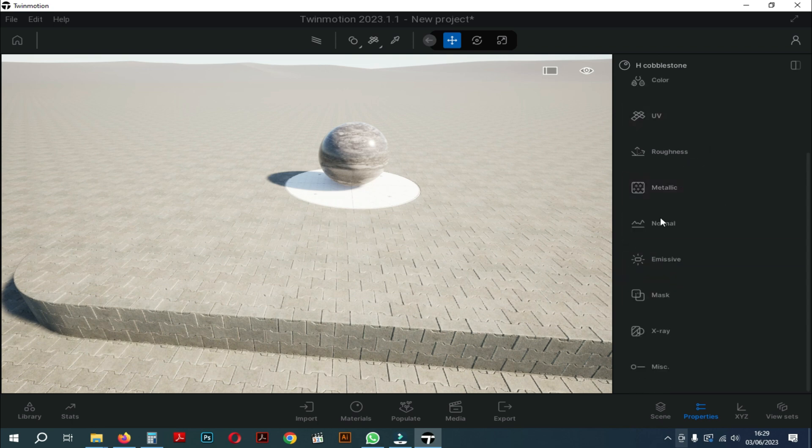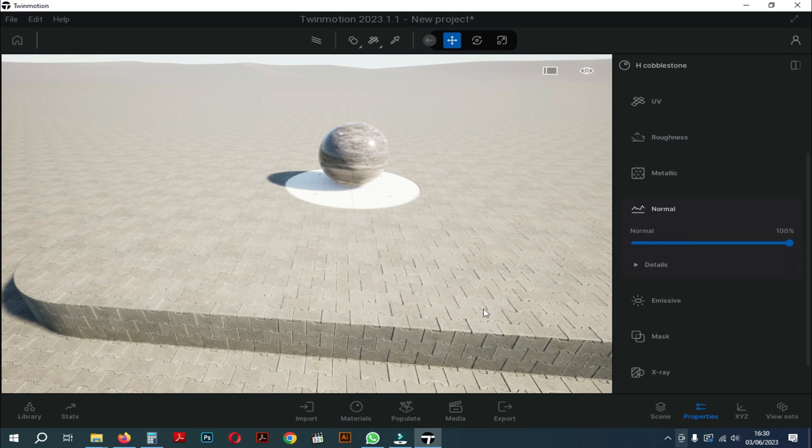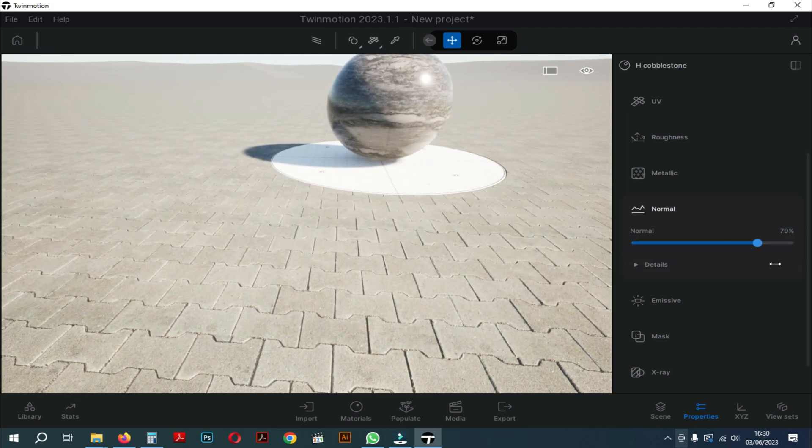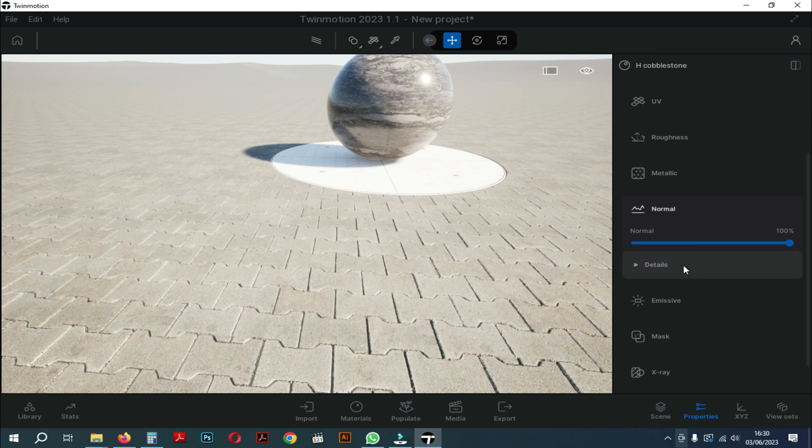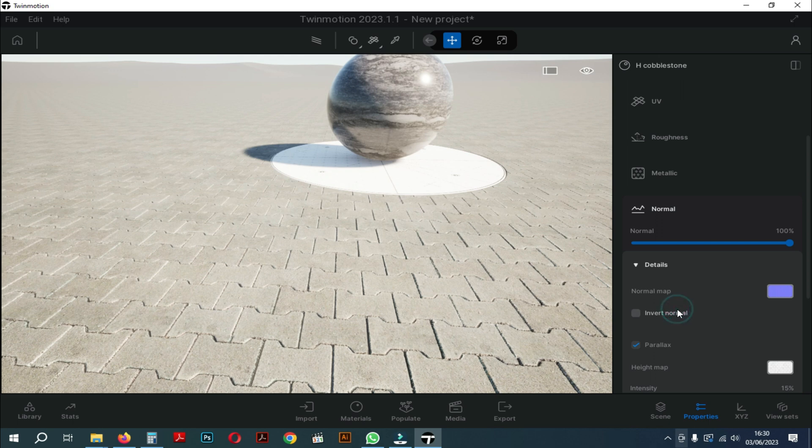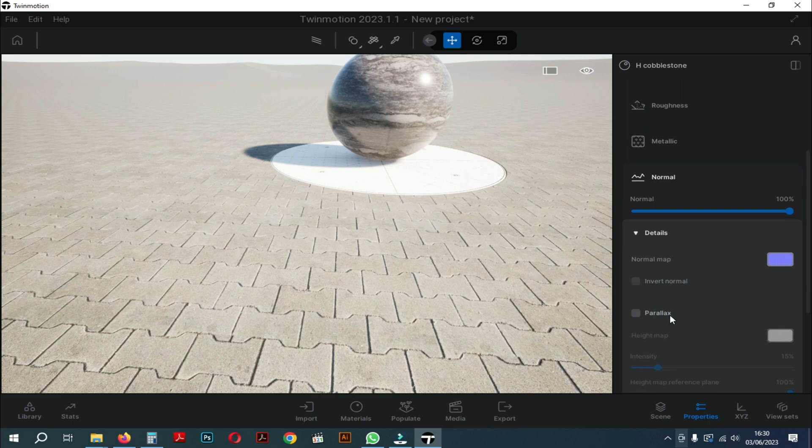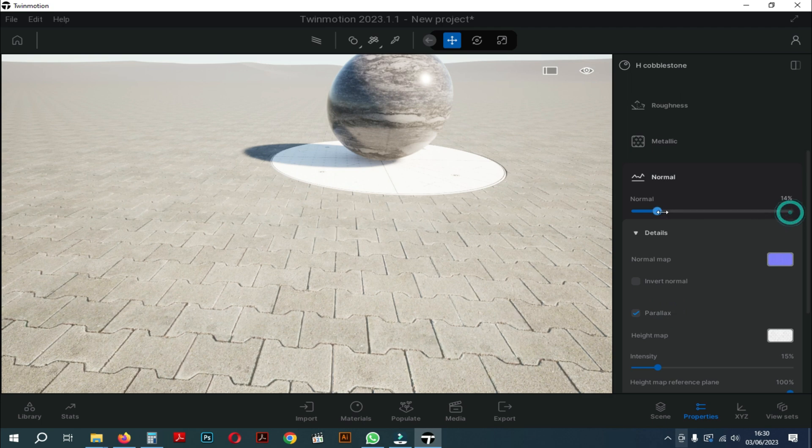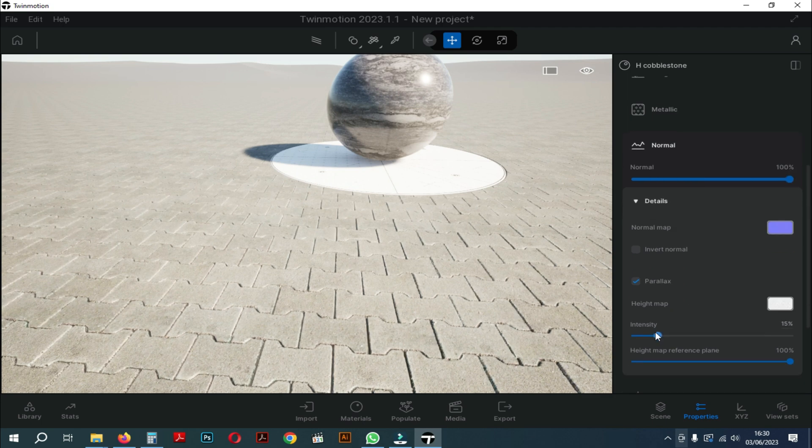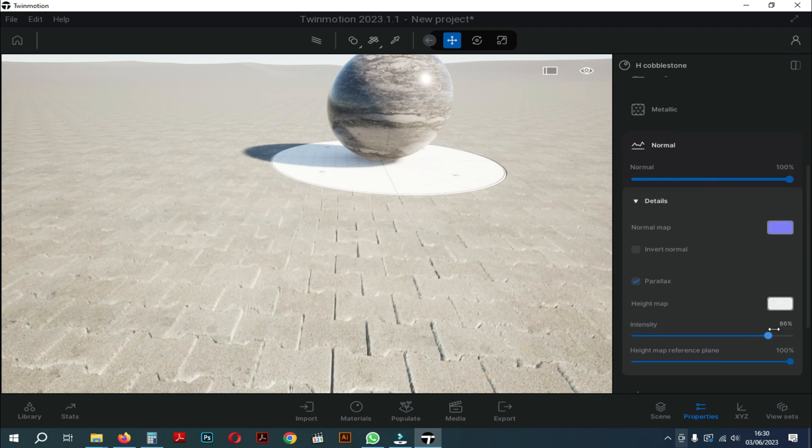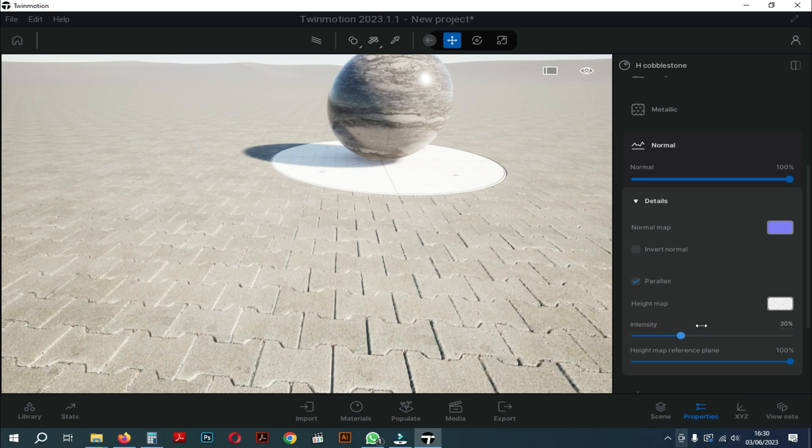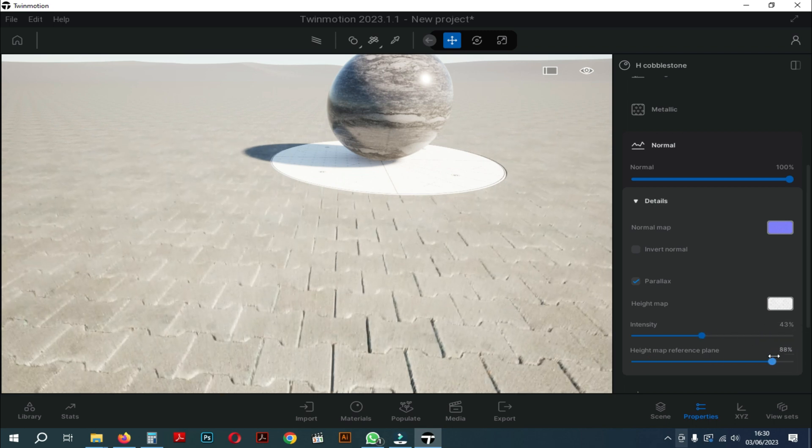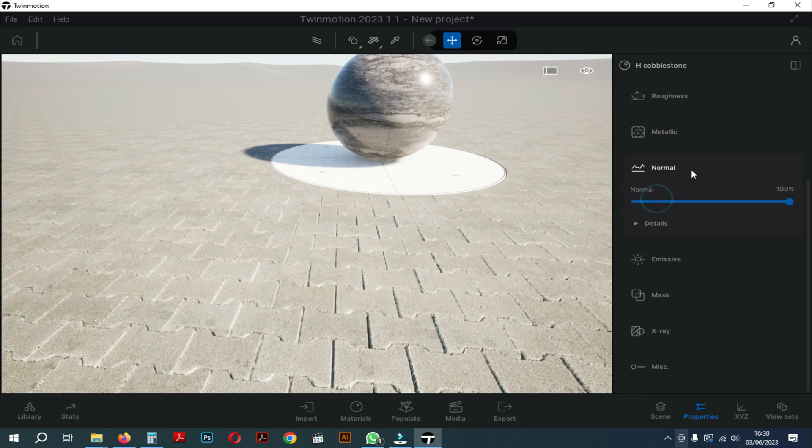Okay, now we will discuss the normal settings. The function of the normal setting is to make the material more raised so that the material will be more realistic. Now we will open the details. Here we also have parallax. So let's talk about it. When I move that slider while the parallax map is disabled, I just touch the normal map and it's going to affect the intensity. There's also an option to flip that normal map, the green channel of the texture.